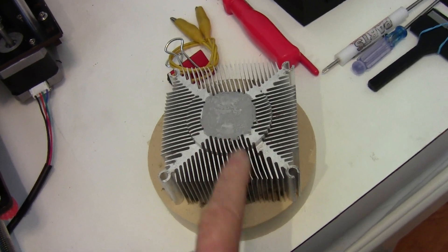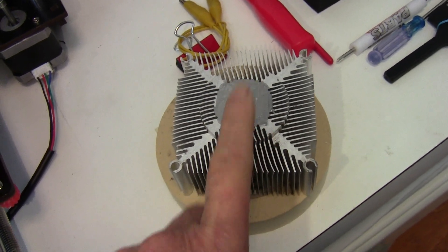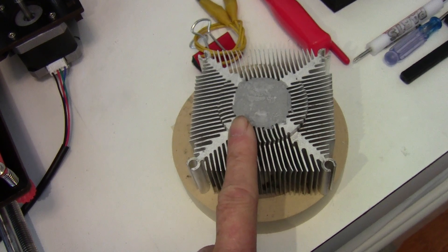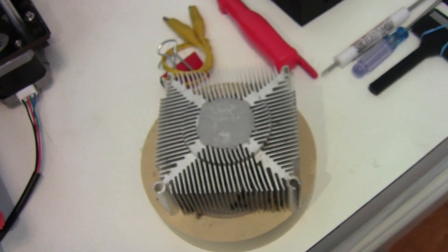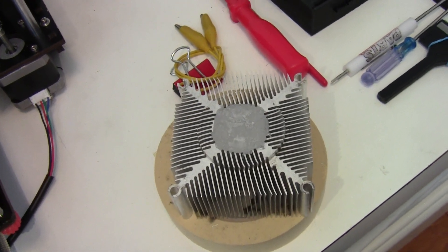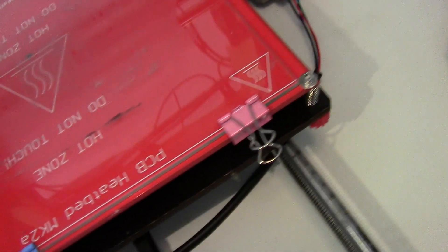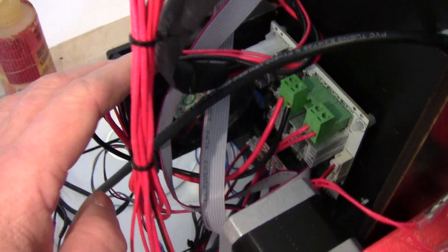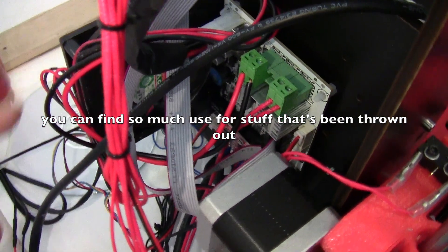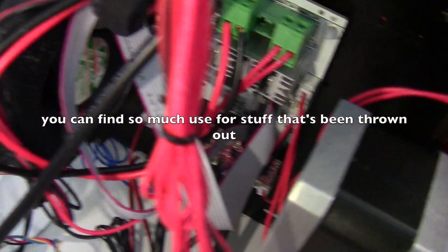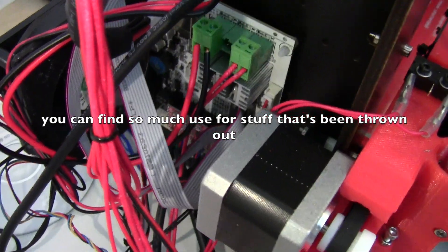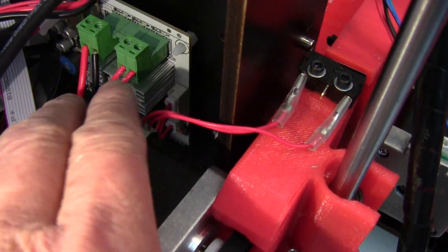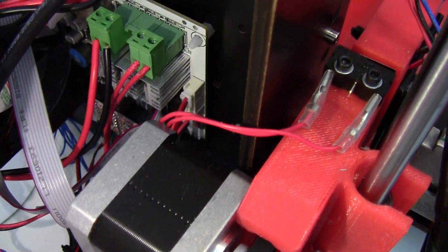I added another fan. I found this heat sink and a computer fan on the side of the street, and I picked up the 80 millimeter fan, and I added it to the side here to cool the main board. The power transistors here, there are three of them, they get very hot.